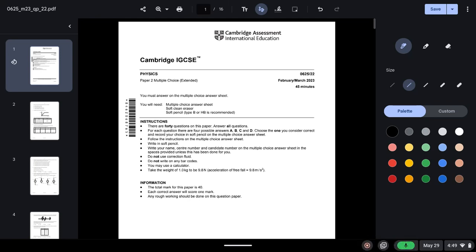Assalamu alaikum students, today we will be solving Cambridge IGCSE Physics Paper 2, Variant 2 of February/March 2023. A quick reminder that all of the revenue generated from these videos will go to the aid of our Palestinian brothers and sisters, so please support us.